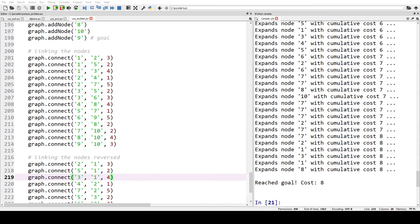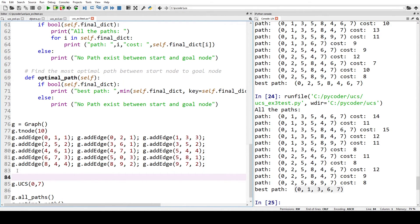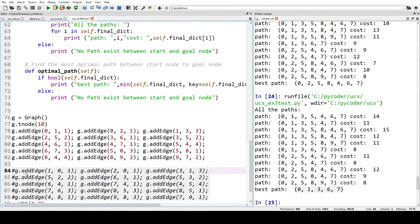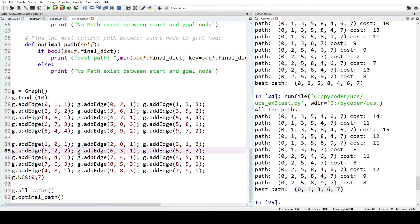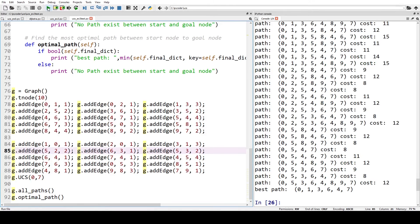For system three, we add edges defined in both directions by removing the comment signs. Now instead of finding path zero, one, three, six, seven, we're looking for zero, one, three, six, four, seven with a cost of seven. That was quick — and it was correct. Again, when we define the graph correctly with both directions for each edge, the uniform cost search works correctly.